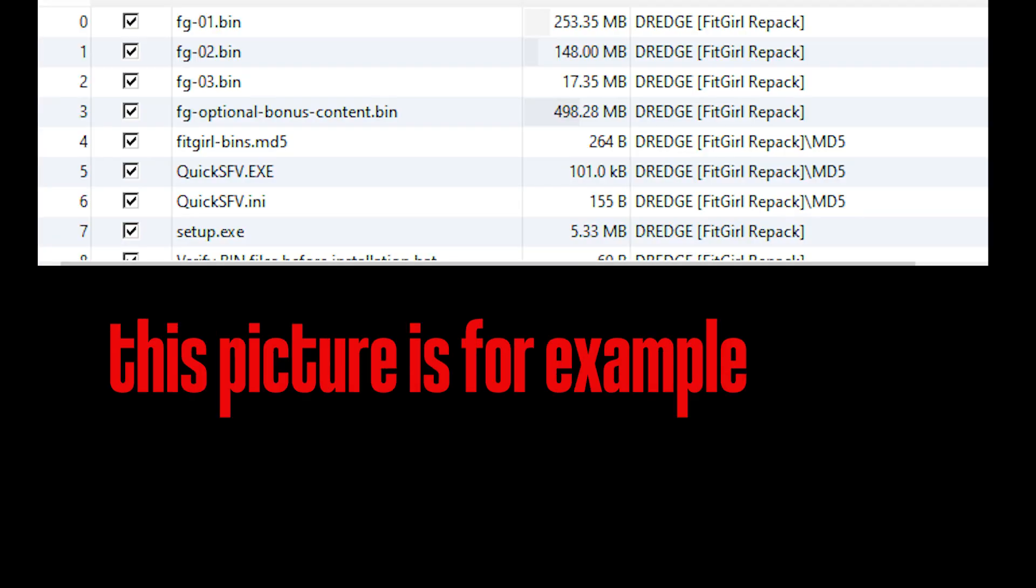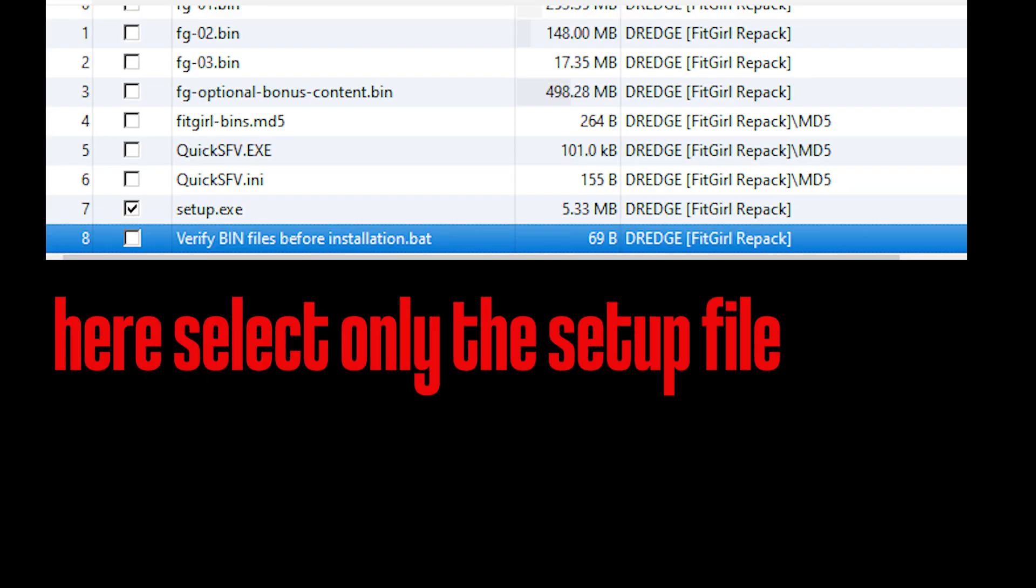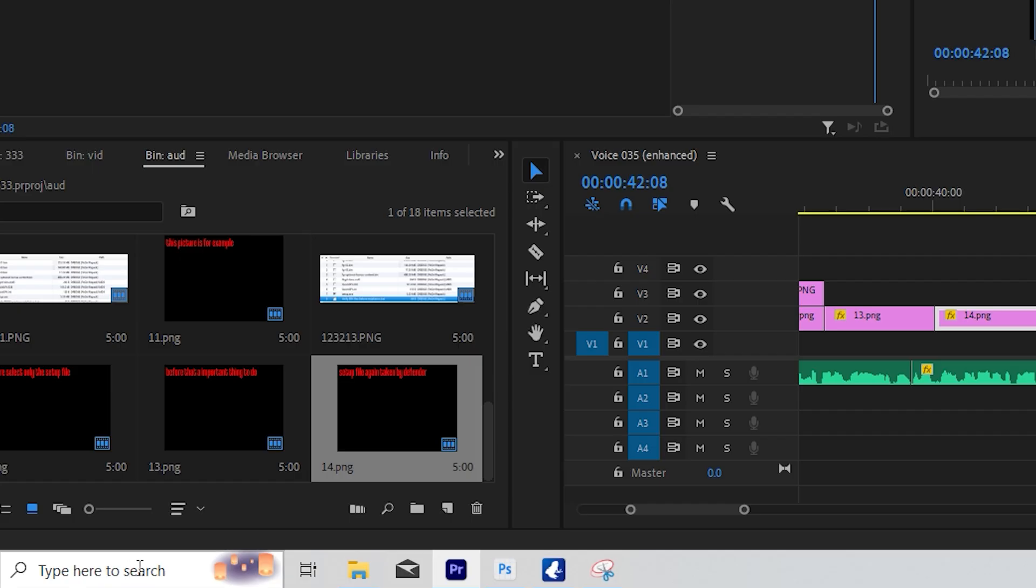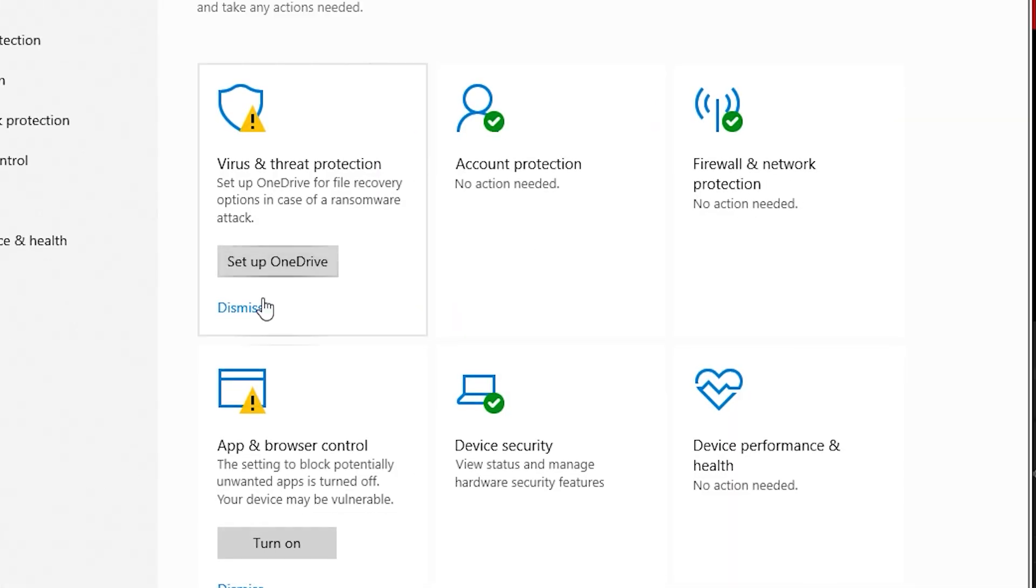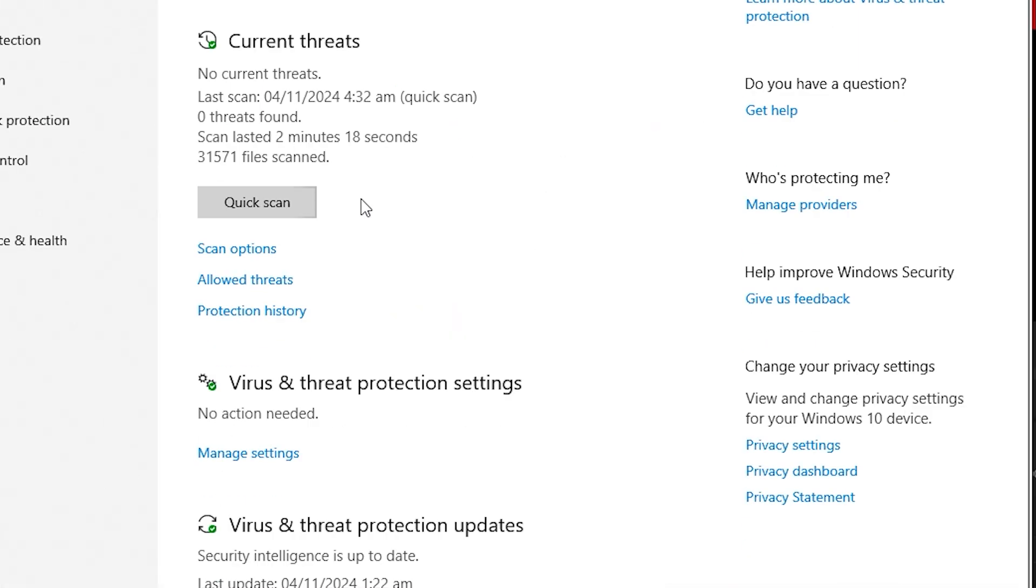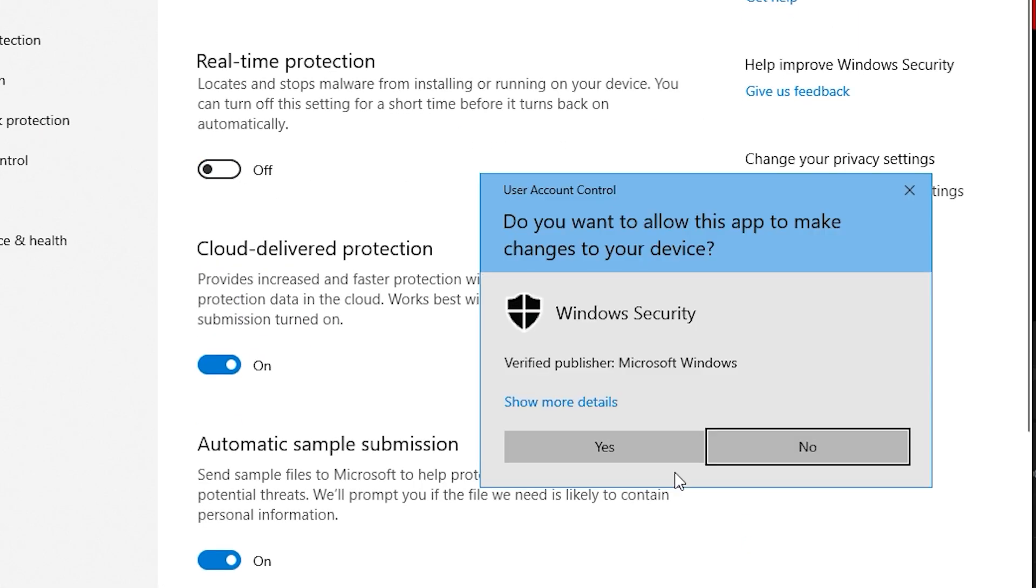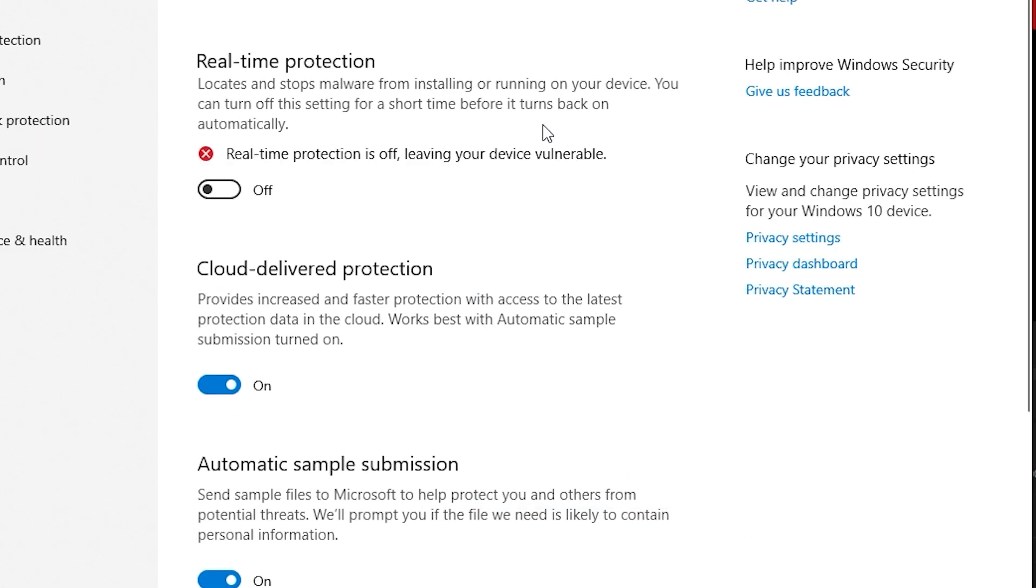Now I will show you when you open that torrent file in torrent software, select the setup file and download the setup file from there. Before doing that, keep in mind that file may be missing again. This is what Defender's real-time protection is. Turn it off before downloading this file, otherwise this file will also disappear.